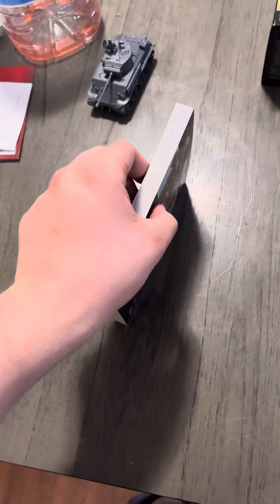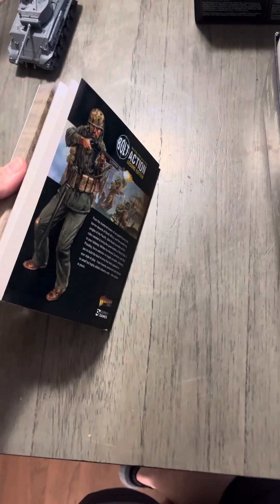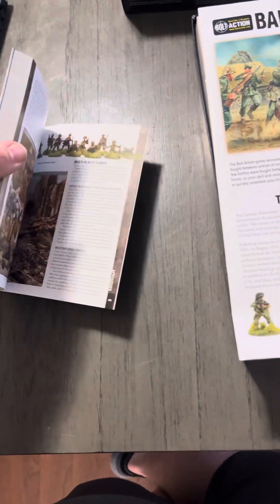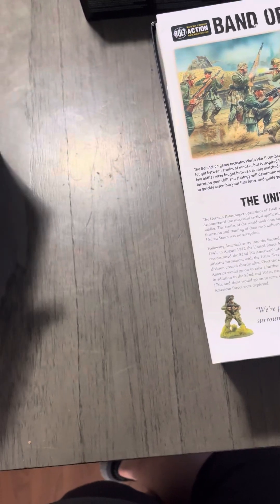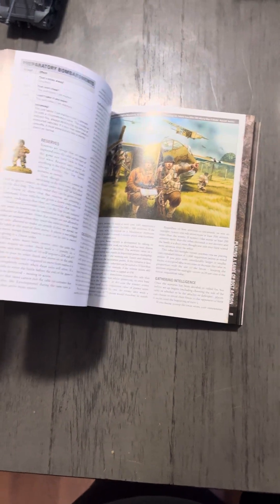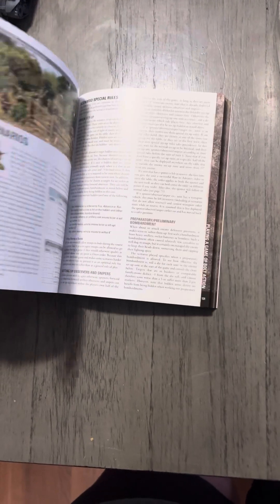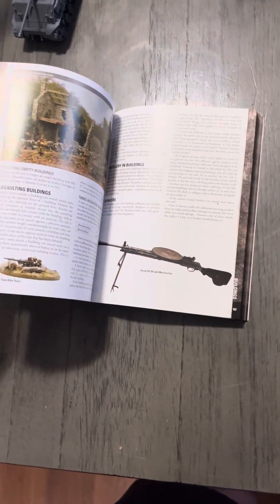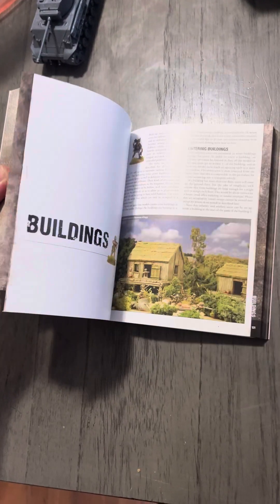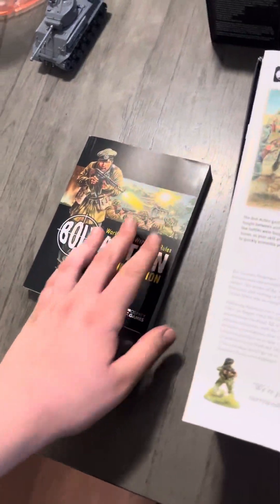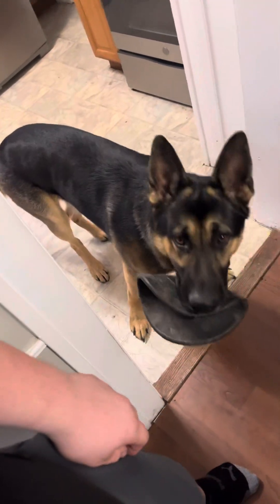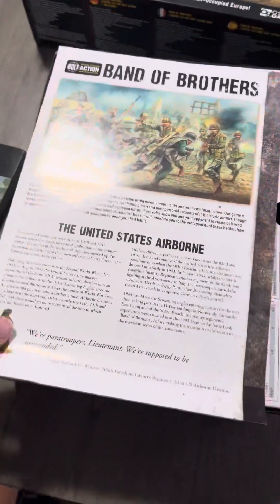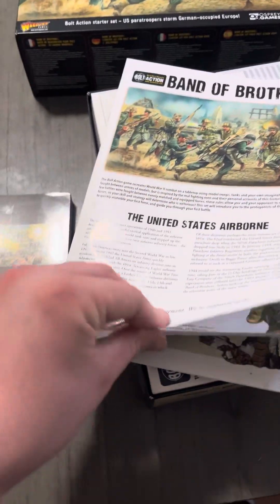It's pretty thick, about 215 pages, filled with everything you need: deployments, missions, all this stuff on how to play the game, which is cool. Dog wants to play Frisbee.